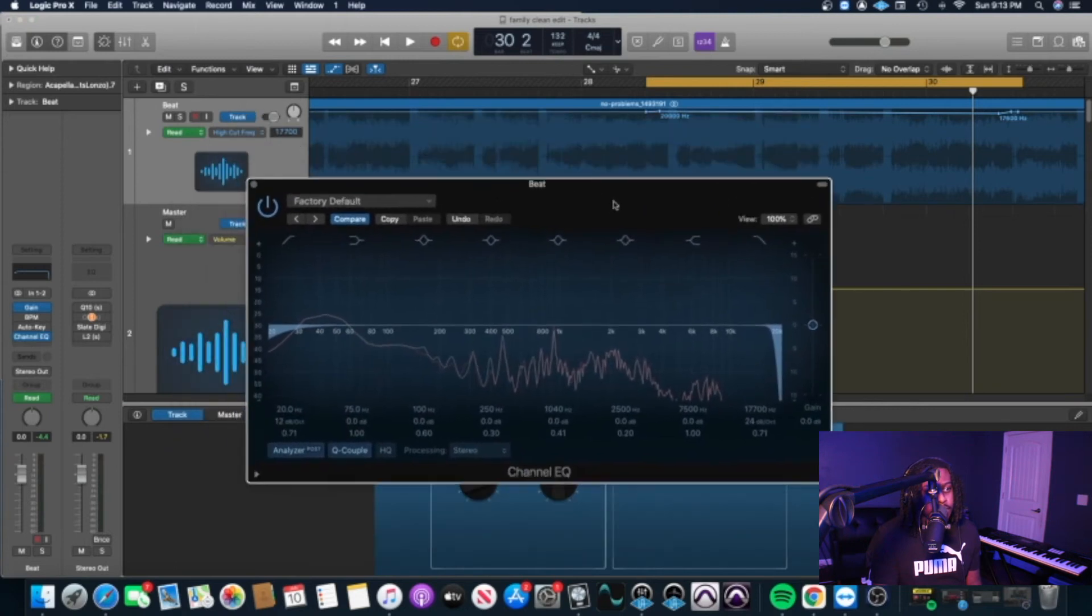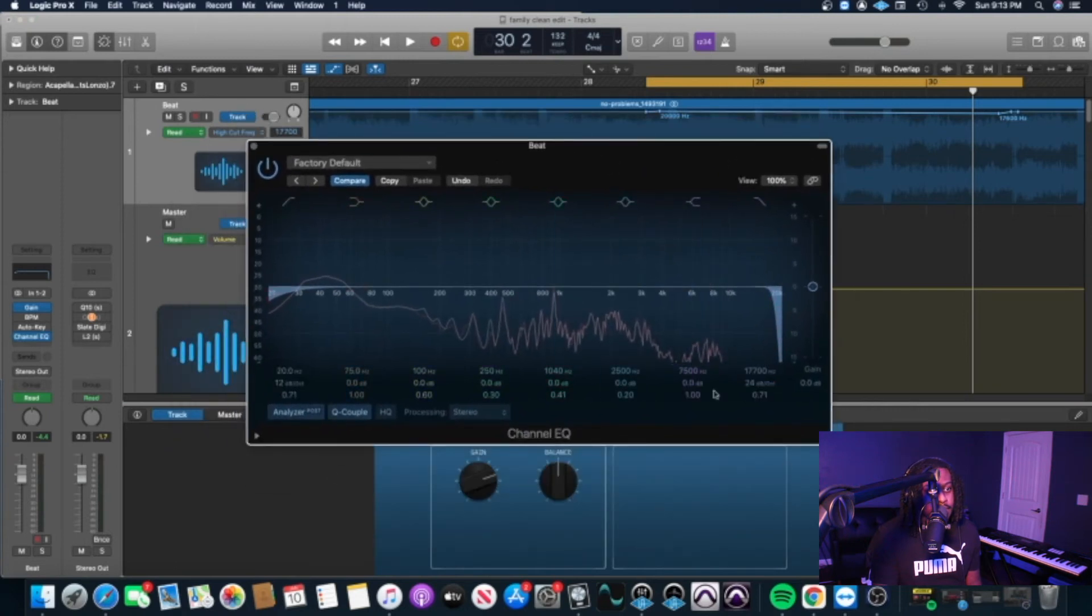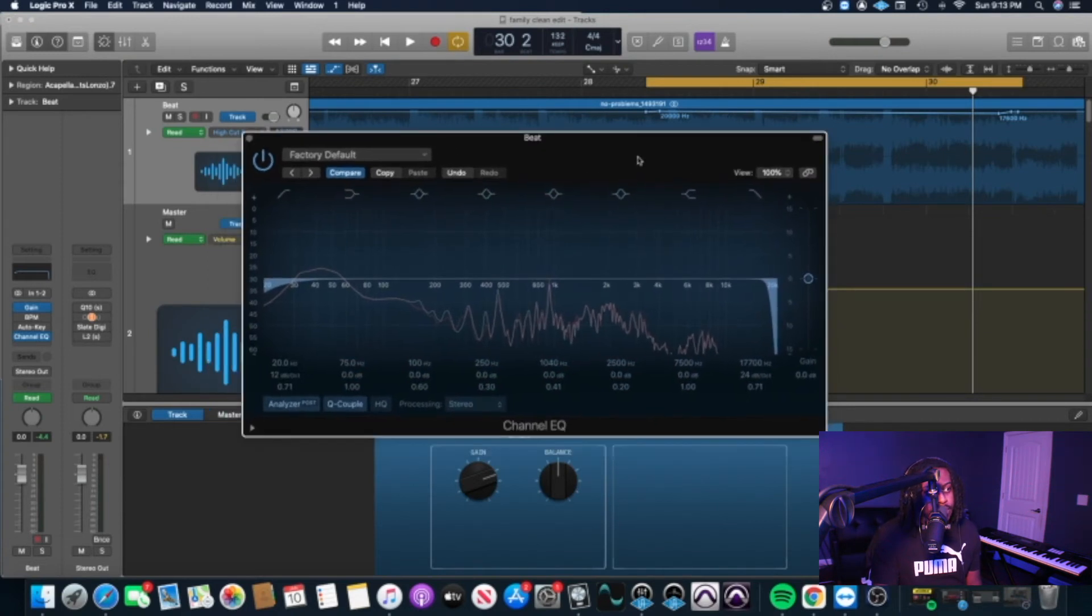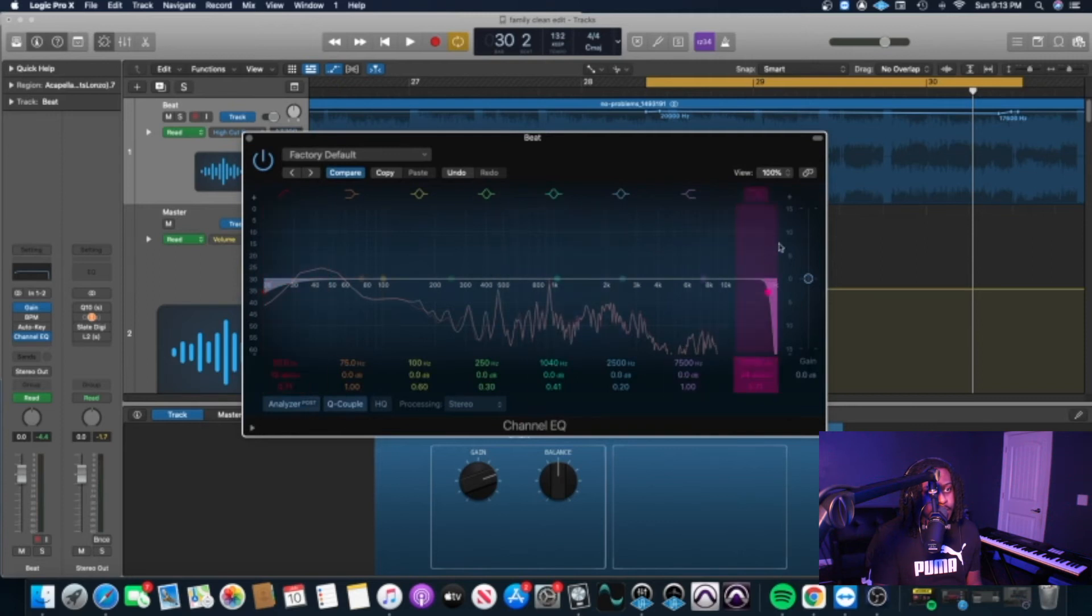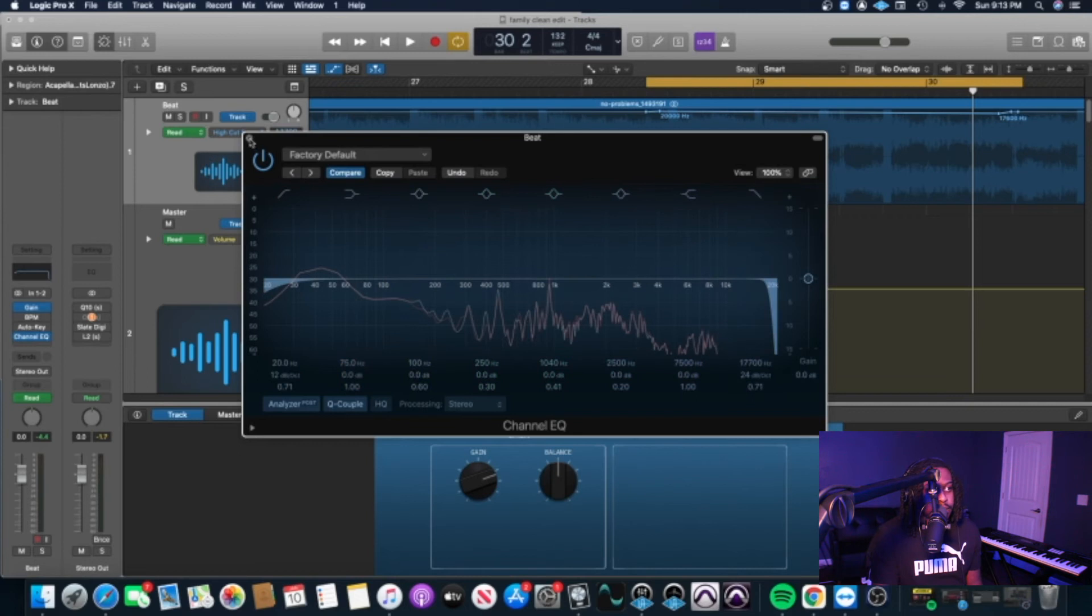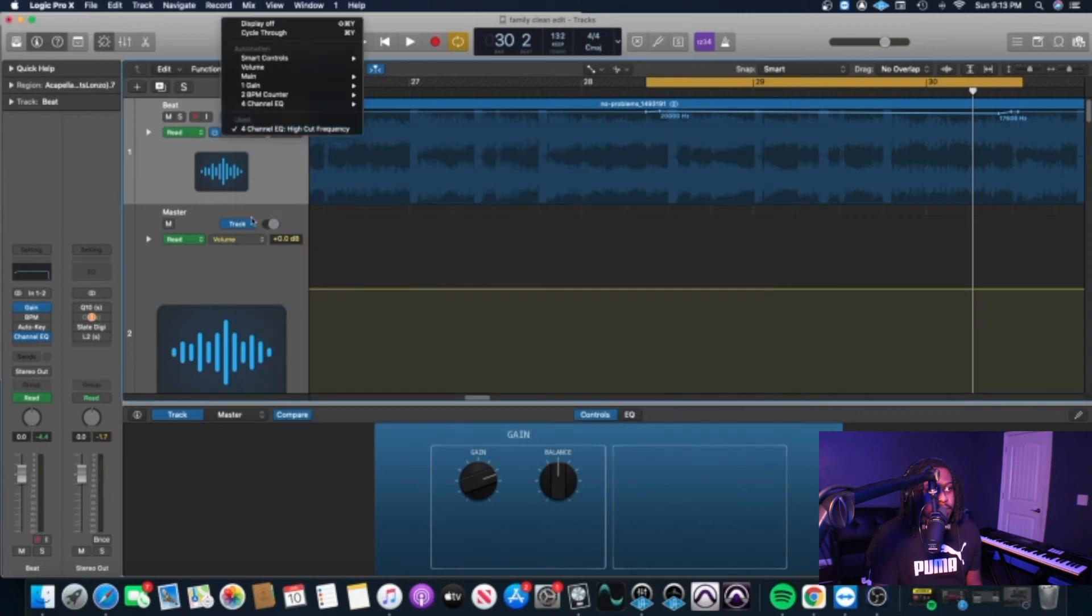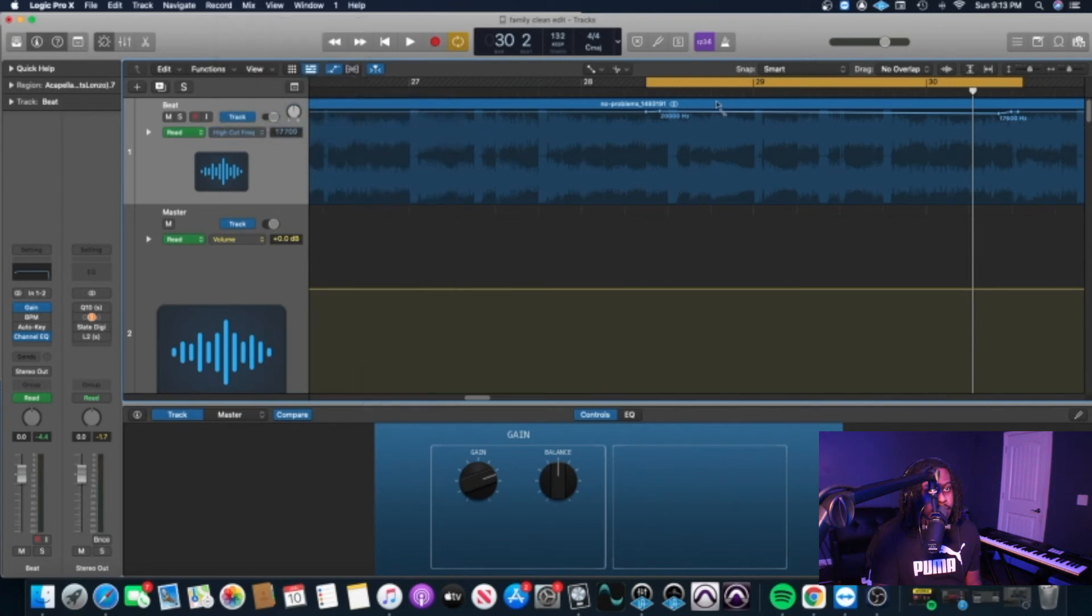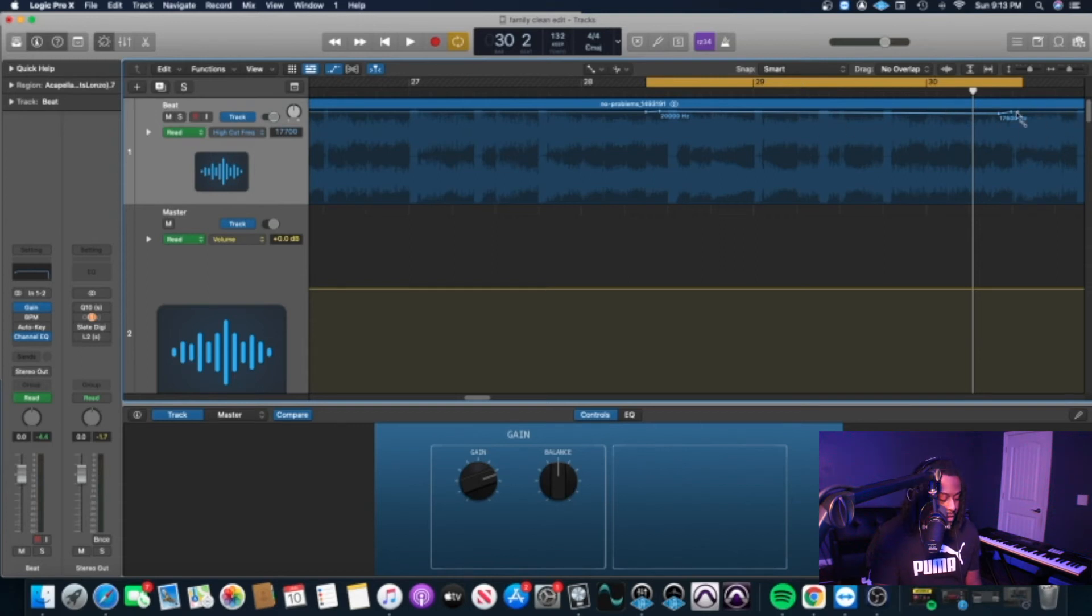You can really use any EQ that's like this, any graphical EQ, Fab Filter, anything like that. But basically what we're going to do is automate it. I got my high pass filter on and my low pass filter on. We're just going to automate it. You want to go here under channels, go to channel EQ, then to high cut frequency right here. Then you want to make a few bands. I've already made a few bands.